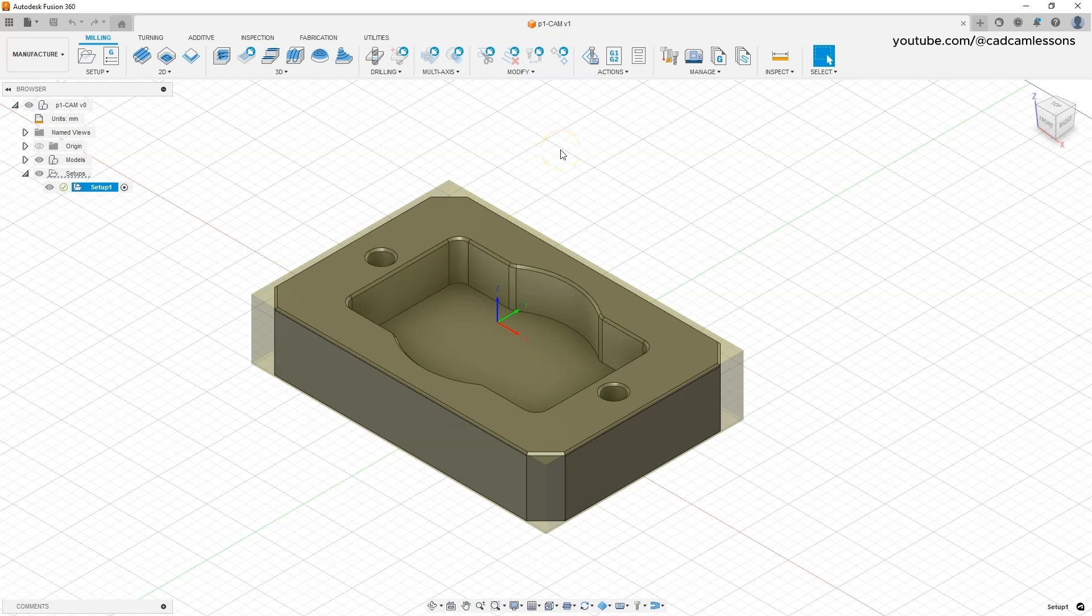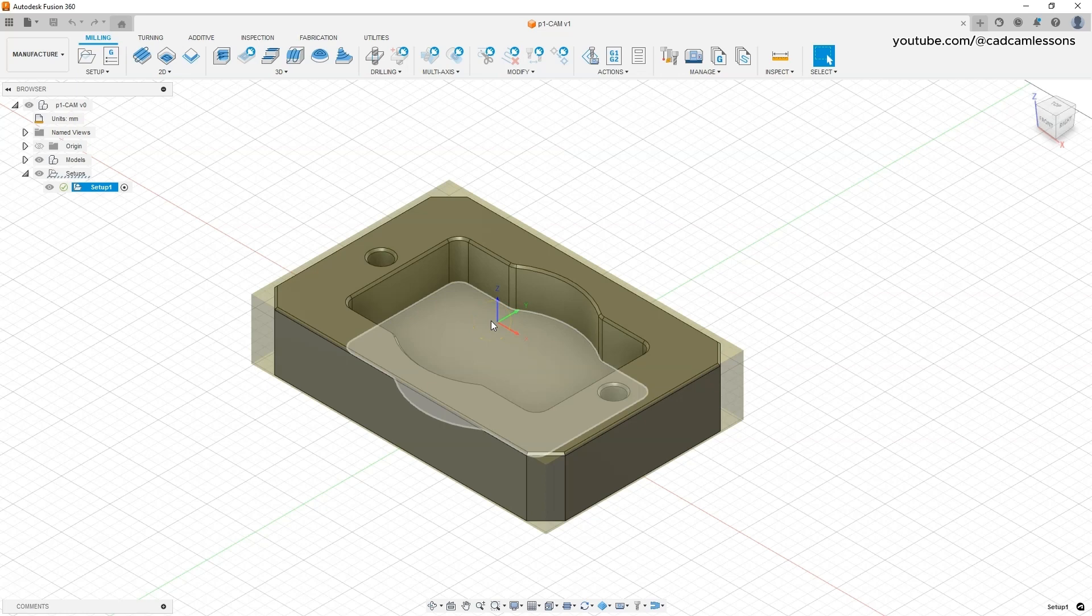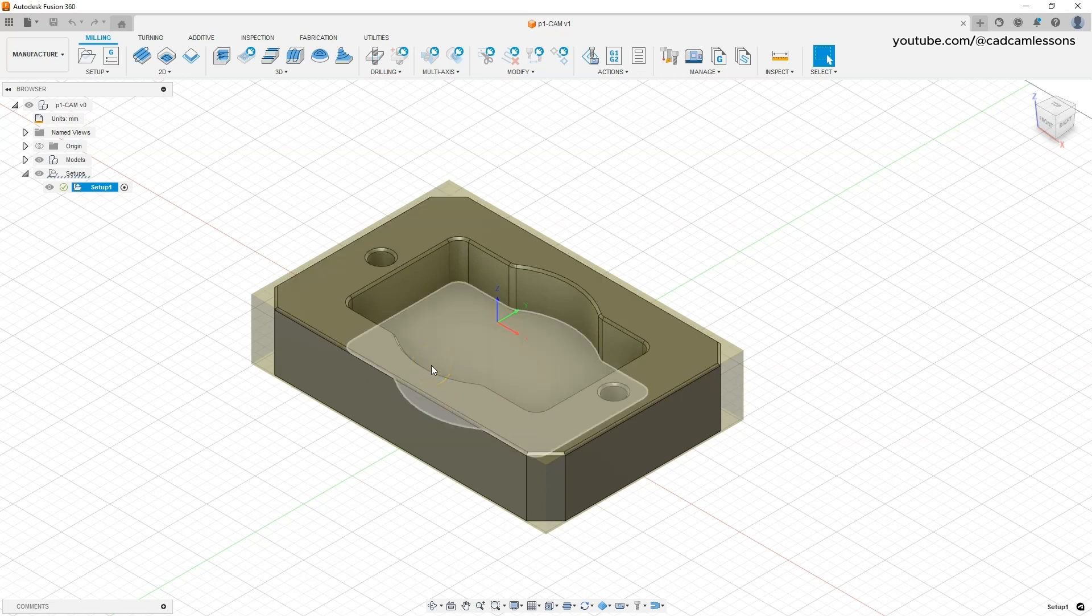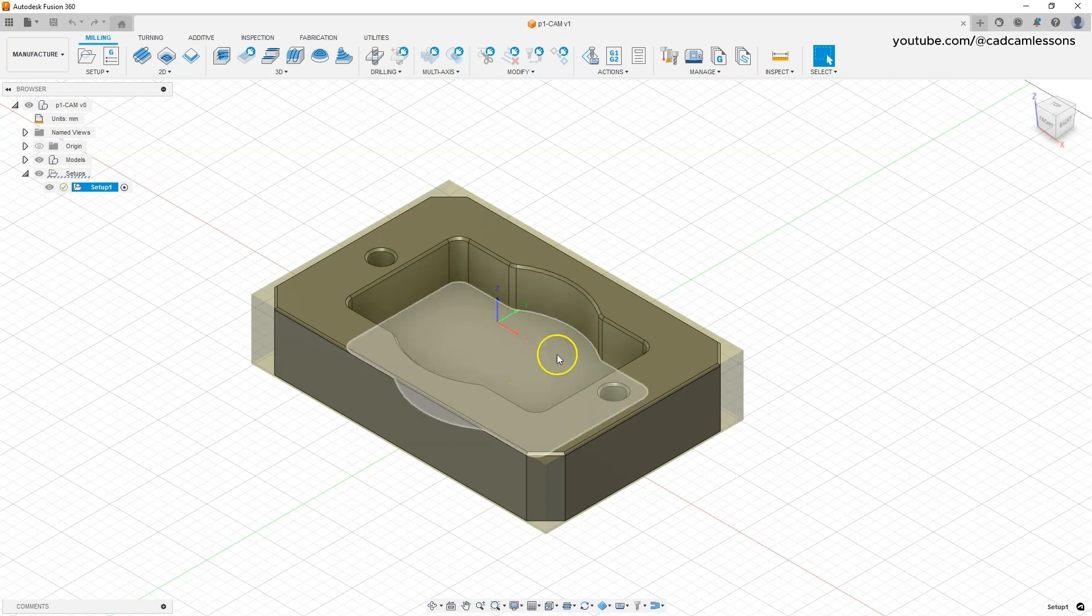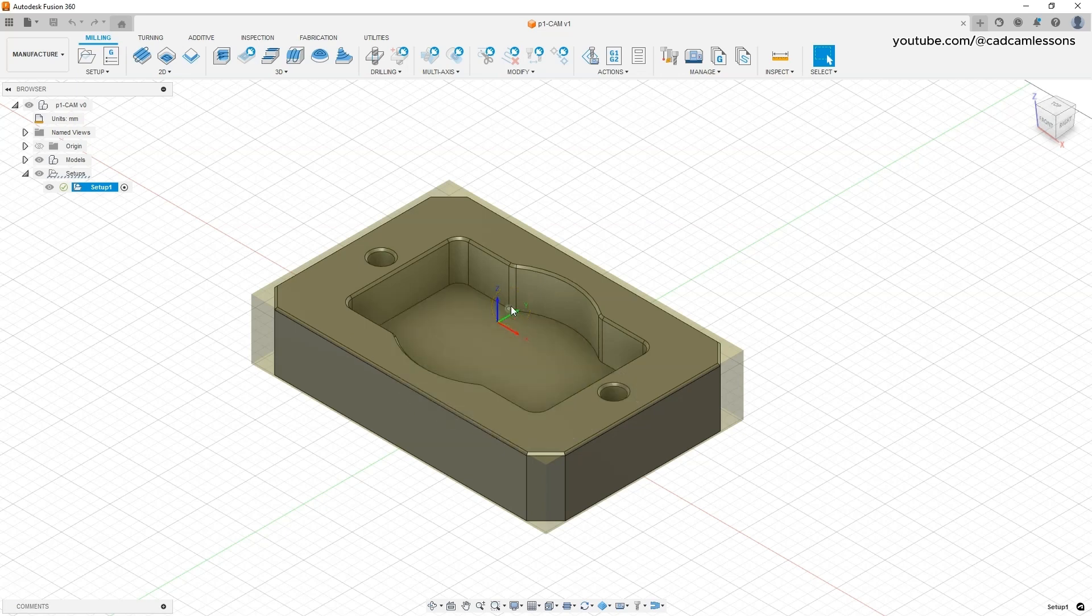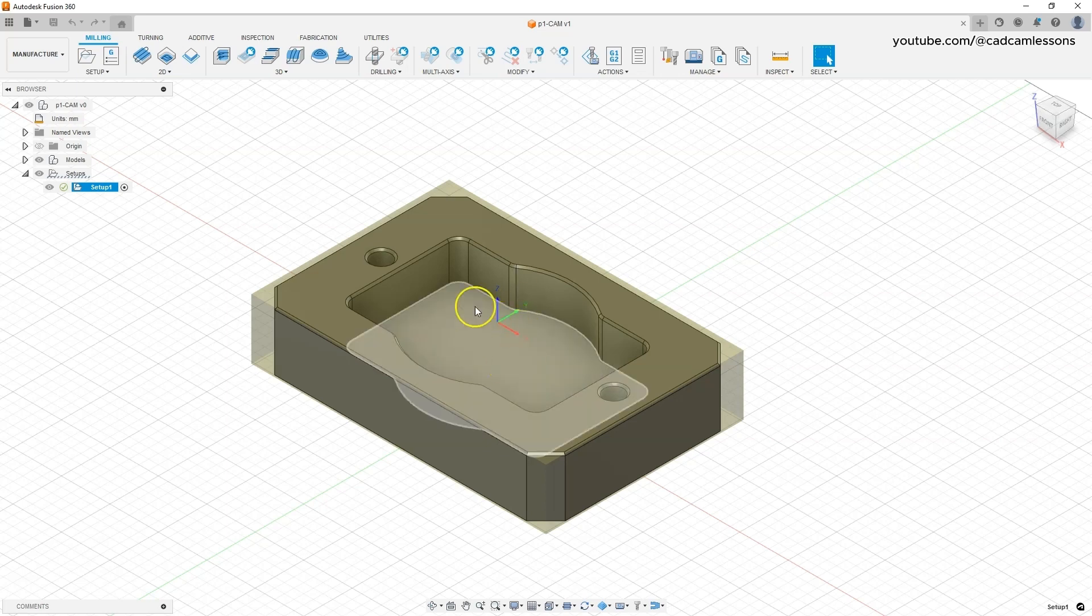Because the machining program that we generate from the Fusion 360 is generated on the basis of the toolpaths that we will add to this project, and this program will be generated in relation to this coordinate system. As you know, the machining program is a text file that contains a series of characters, a series of coordinates X Y Z, and these coordinates are calculated in relation to the origin of this coordinate system that we have defined here. So the base on the machine should be defined in the same place, because the machining program on the machine will be performed in relation to the coordinate system that we define.